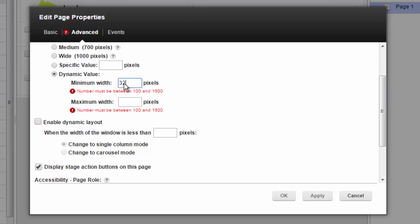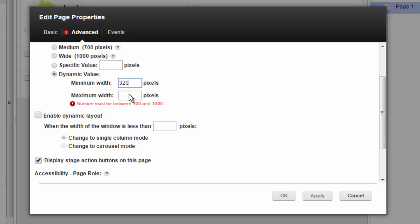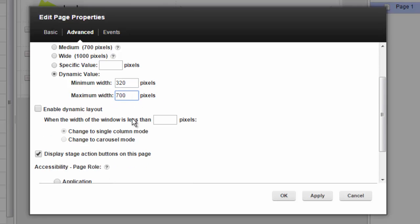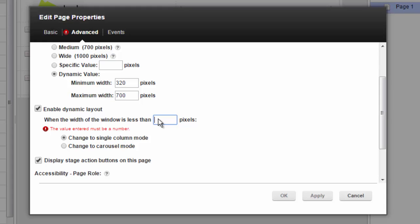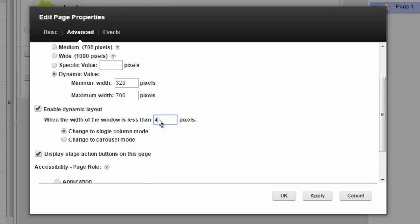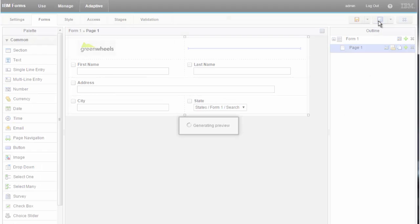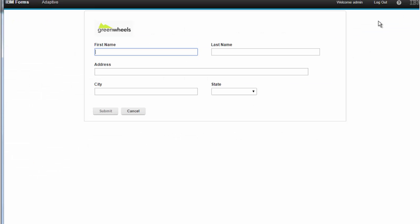We'll start with 320 pixels, which is your typical iPhone 4 or 5, up to 700 for desktop, and we're going to put a breakpoint of 420 pixels in where we collapse to one column.